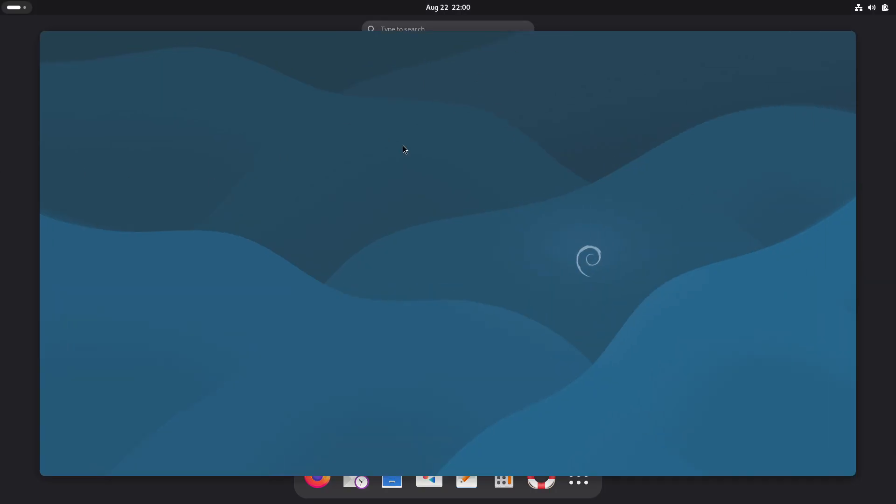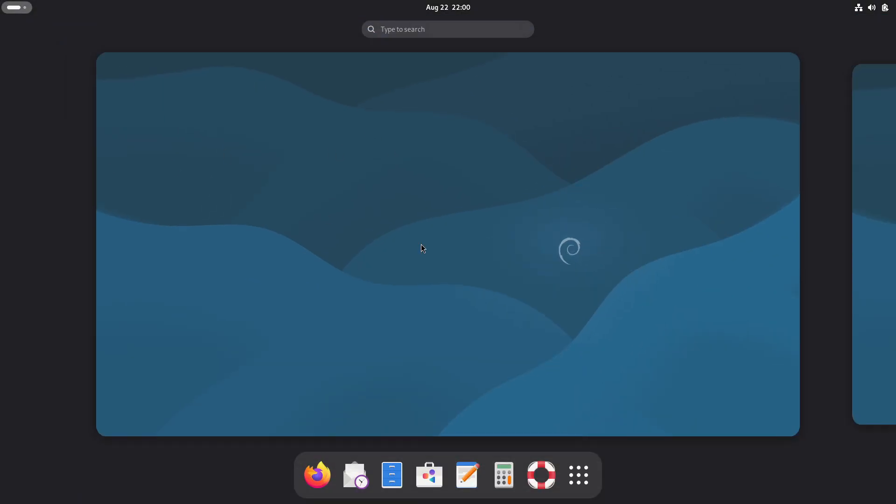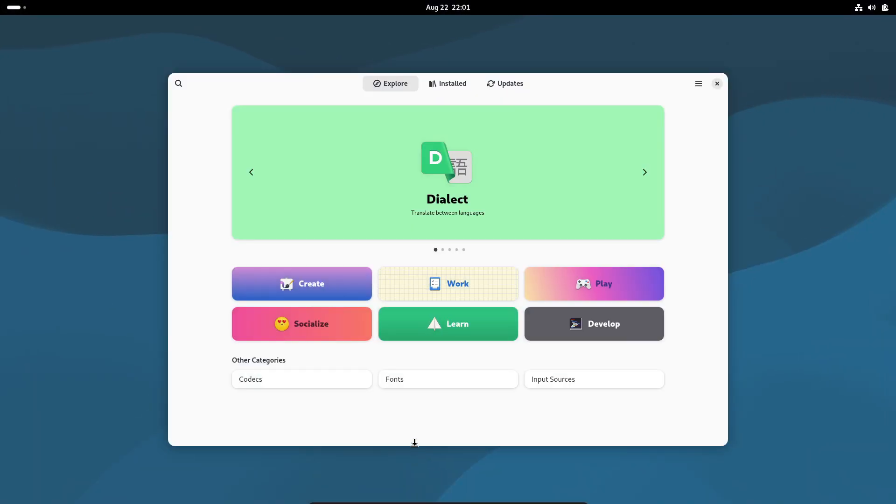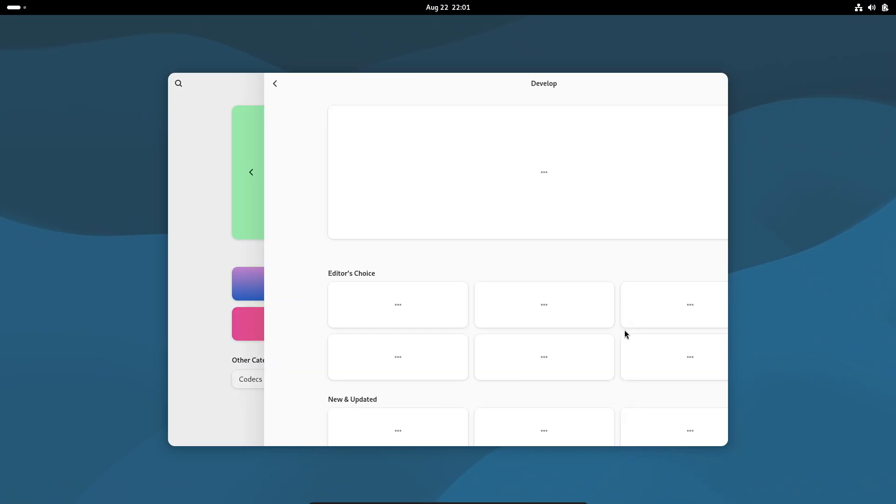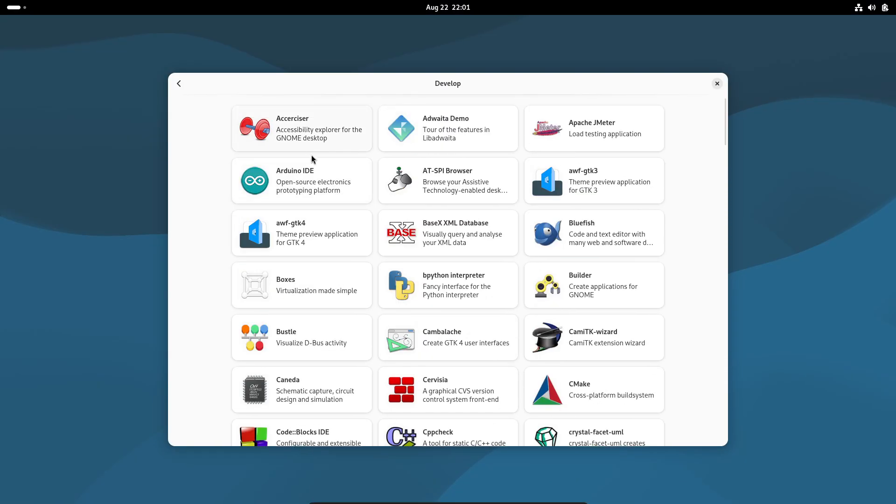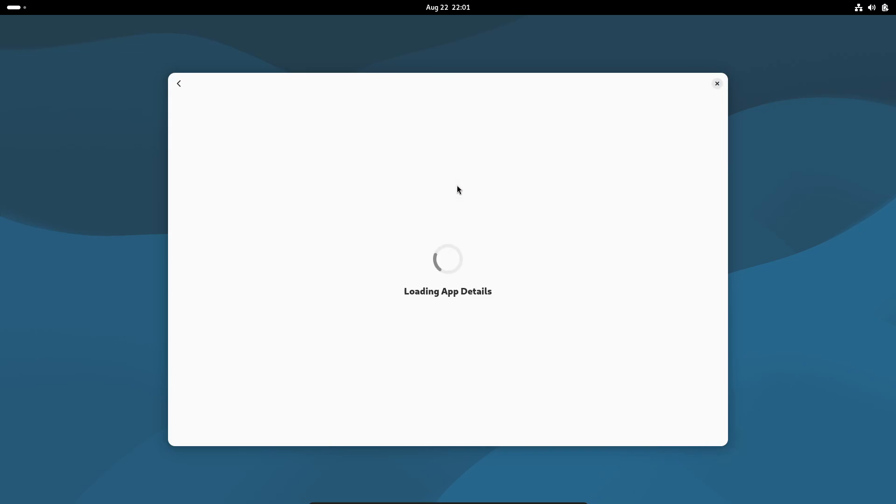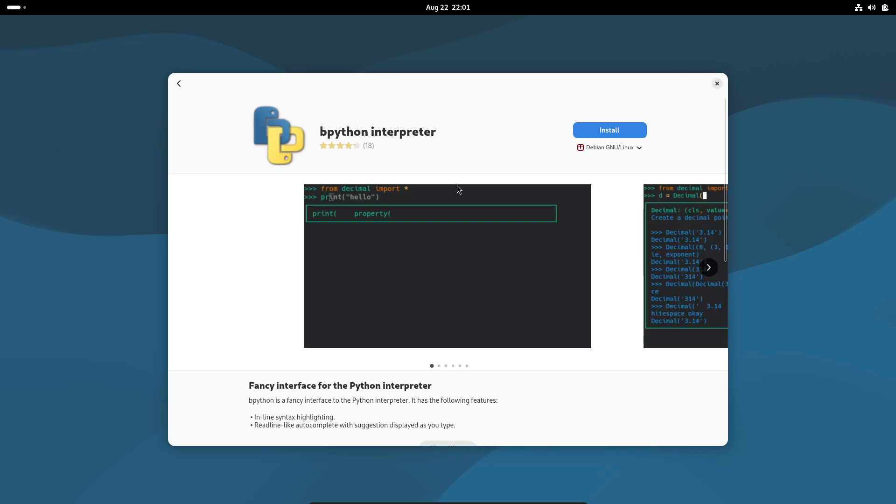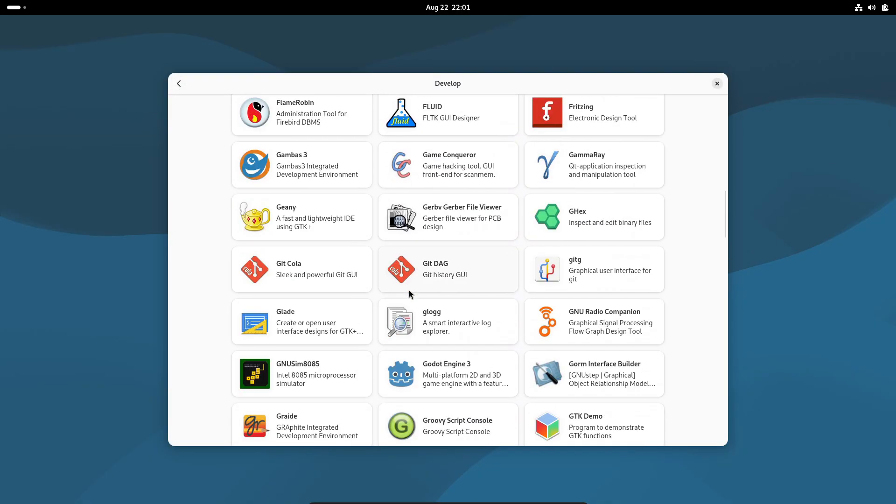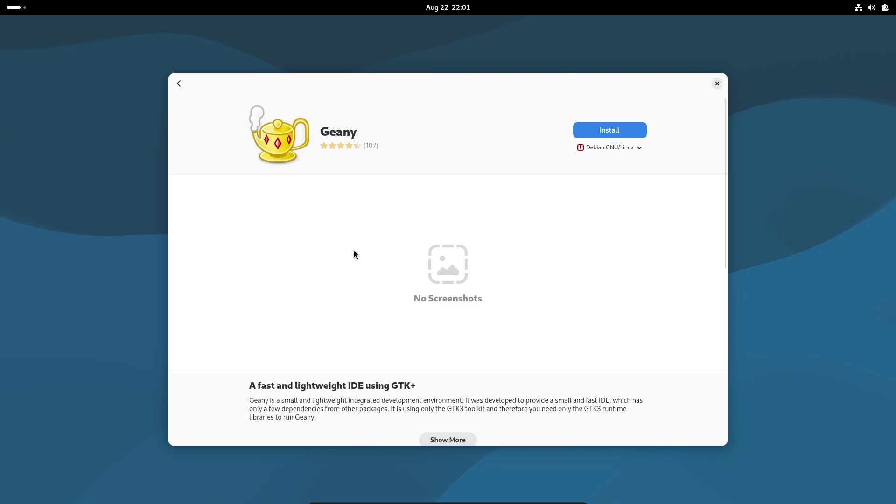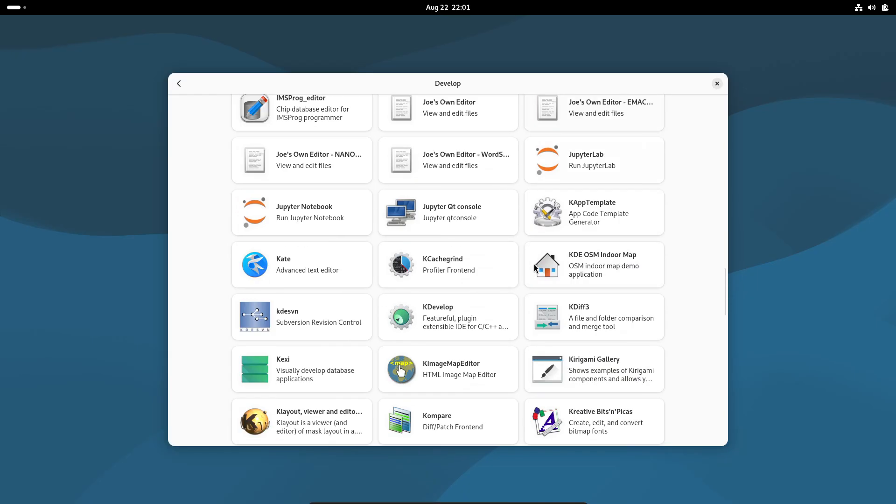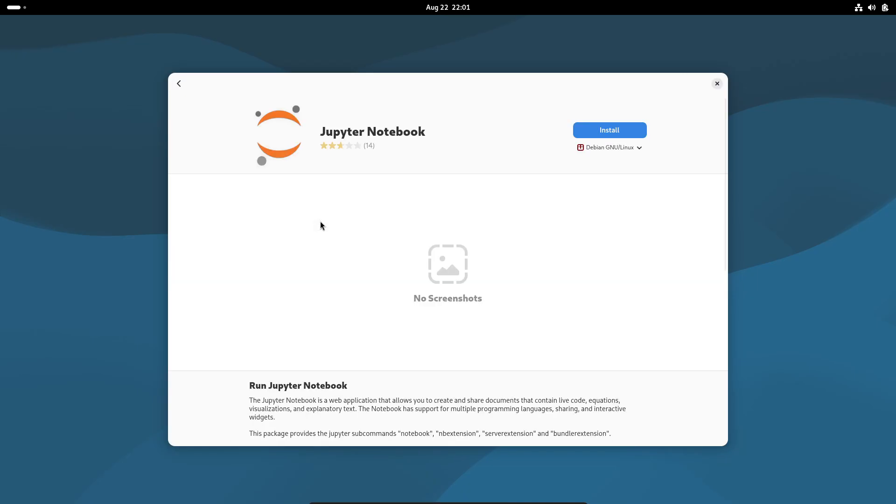Debian is one of the oldest and most respected distros, the foundation for Ubuntu and many others. But on its own, it's known for stability above all else. The packages are older compared to Fedora or Arch, but the trade-off is reliability. Debian rarely breaks. That's why it's loved for servers and also for developers who need a workstation that just works day after day. If you value consistency and don't mind slightly older software, Debian is rock solid.